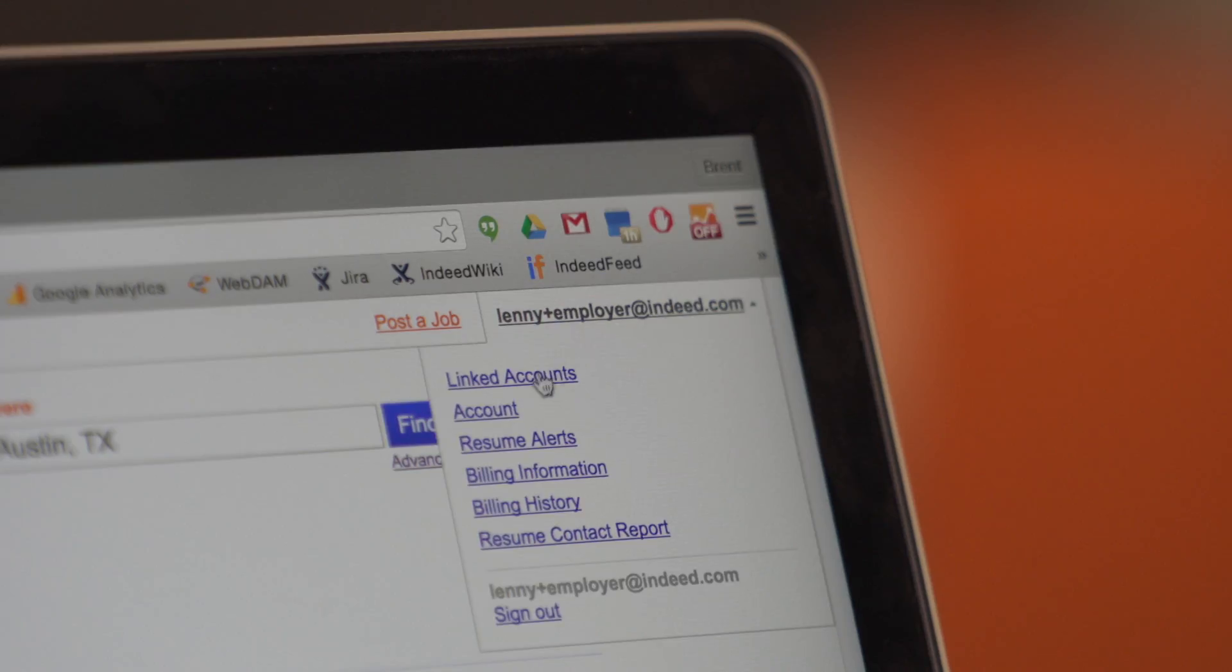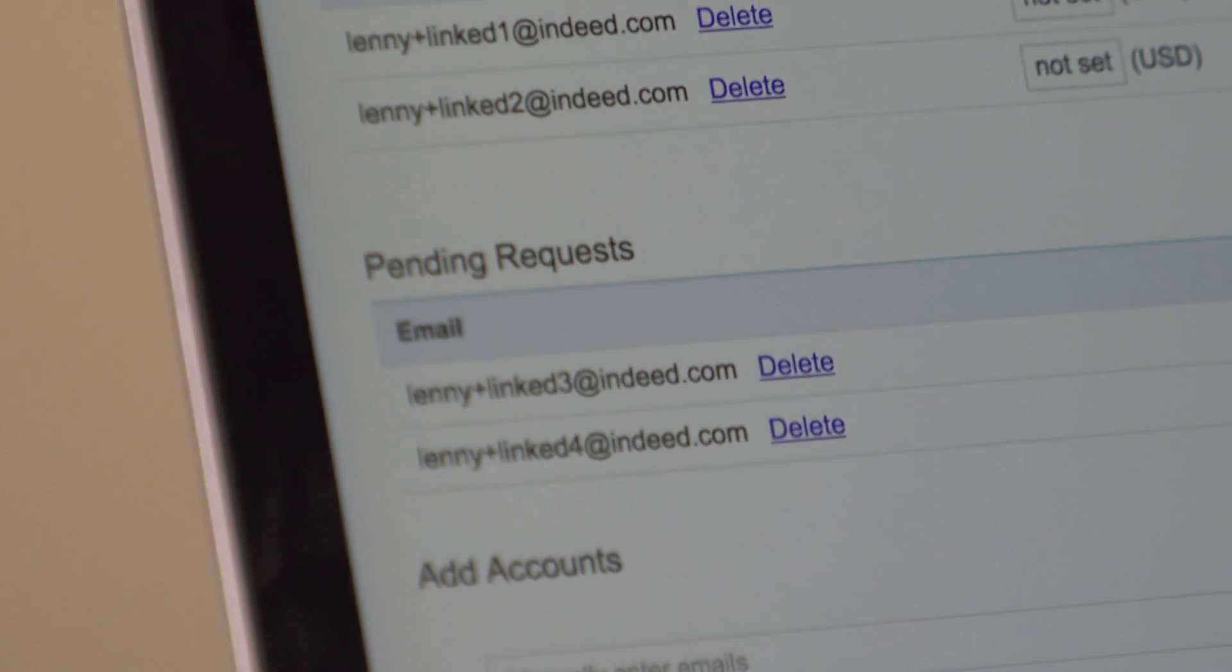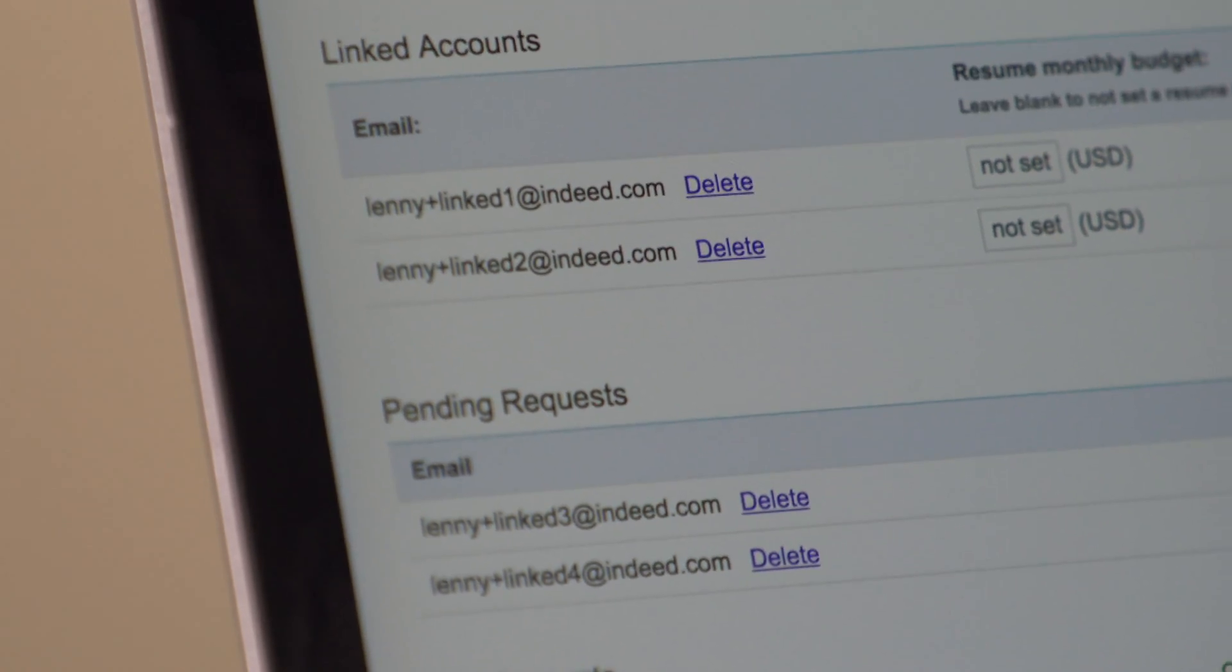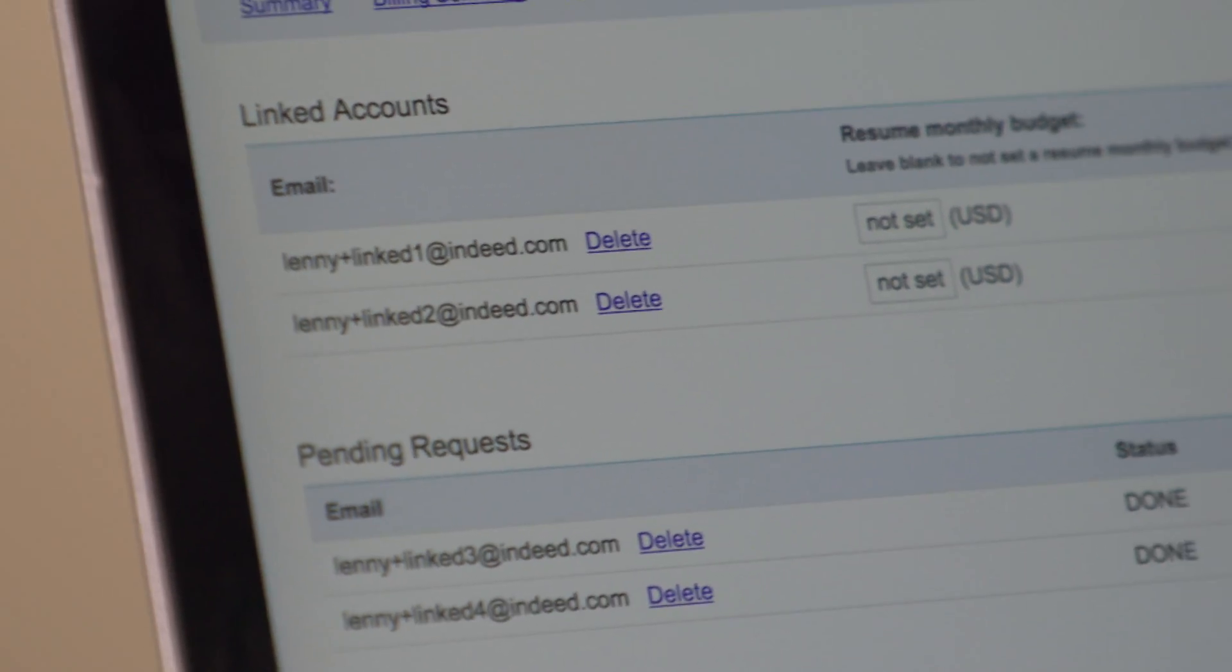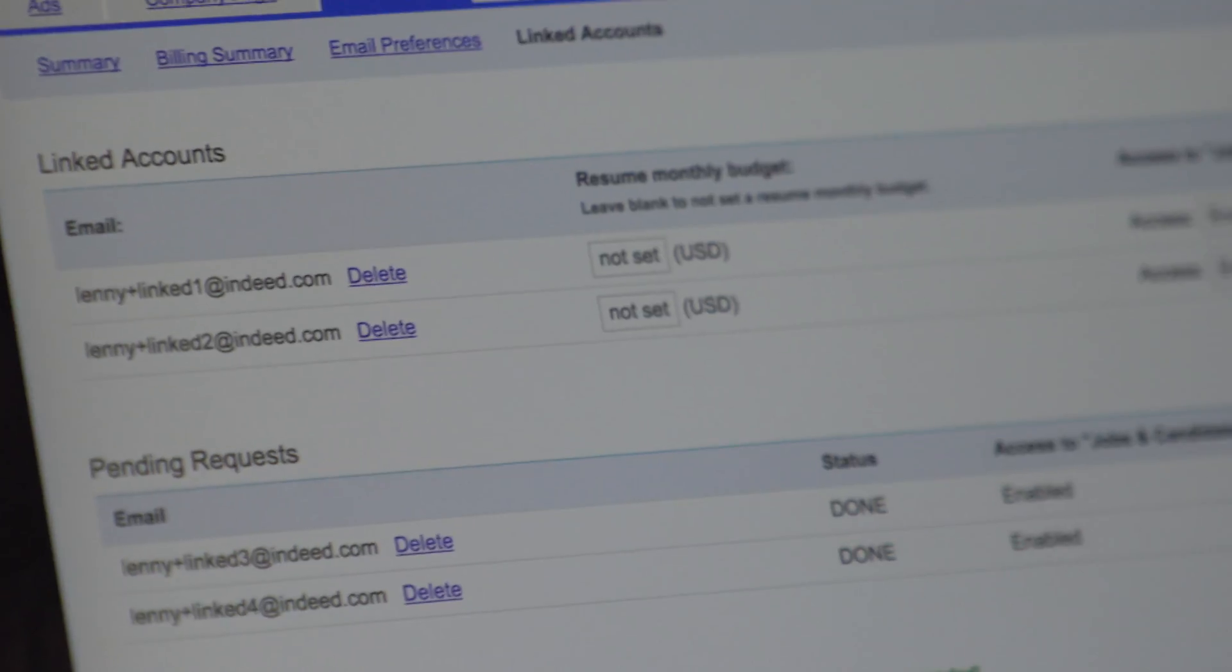First, let's talk about linked accounts. This is a great feature for those offices that have more than one recruiter using the same account. It's where you as the administrator can manage access, allocate budget per recruiter, and also see the usage at the recruiter level for your Indeed Resume account.